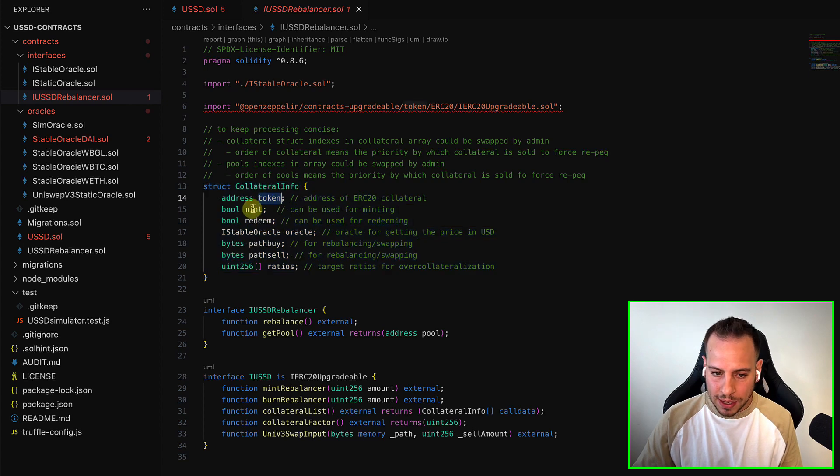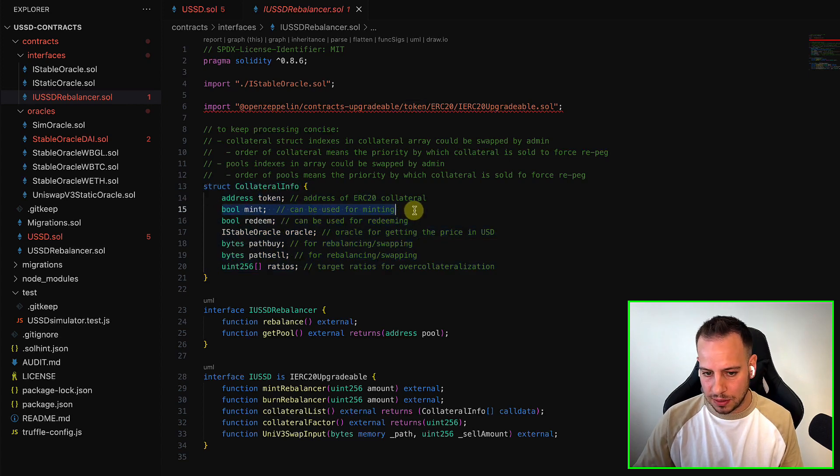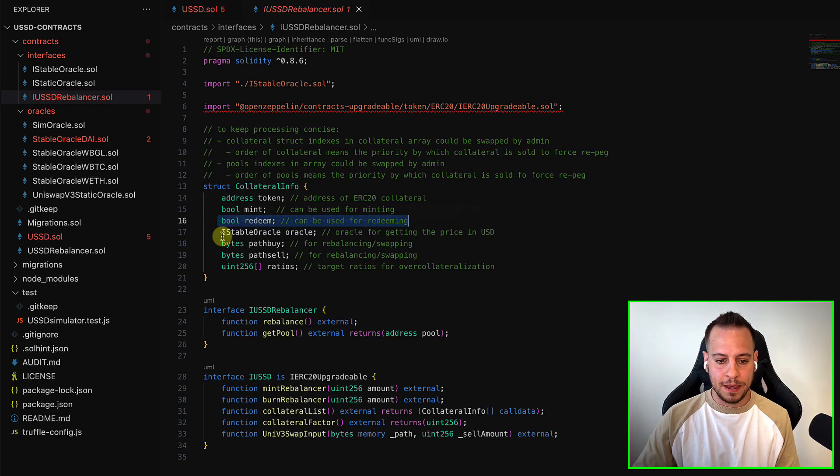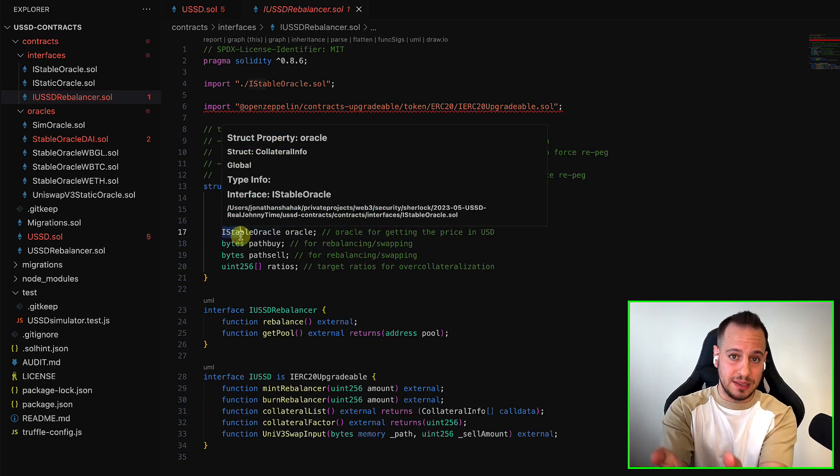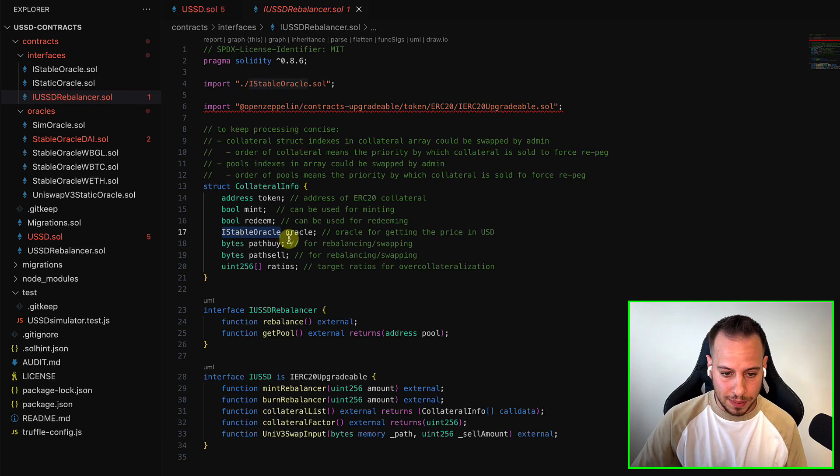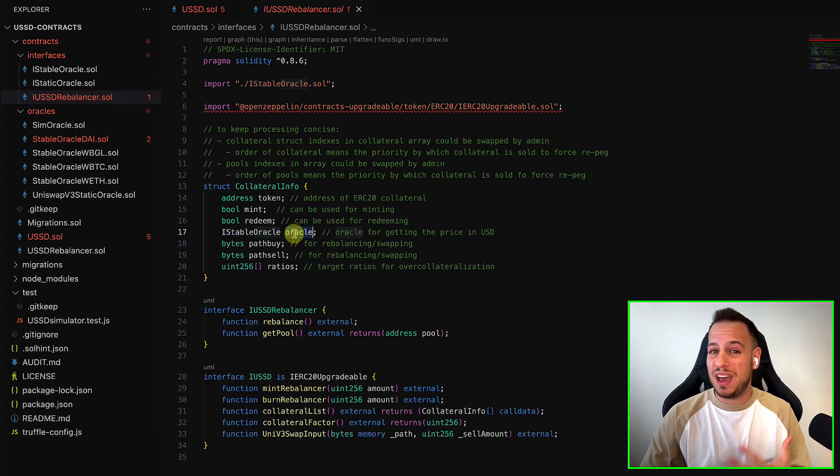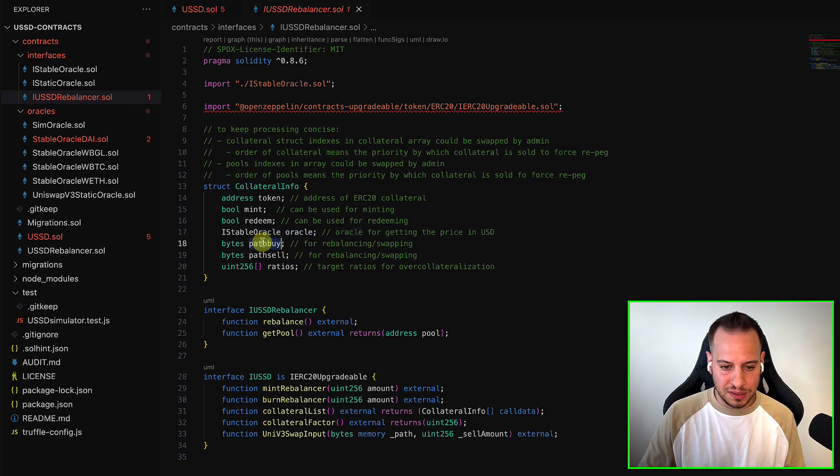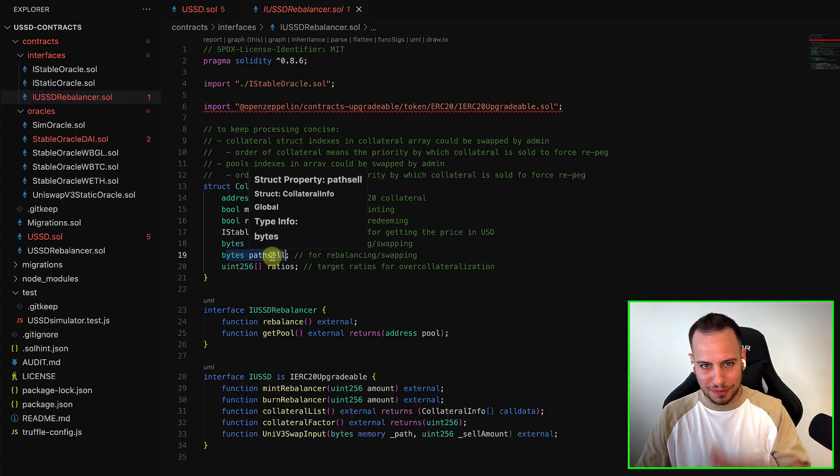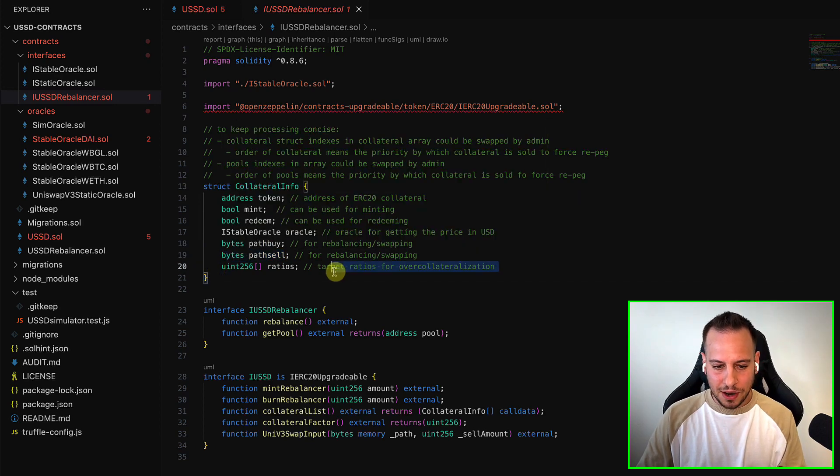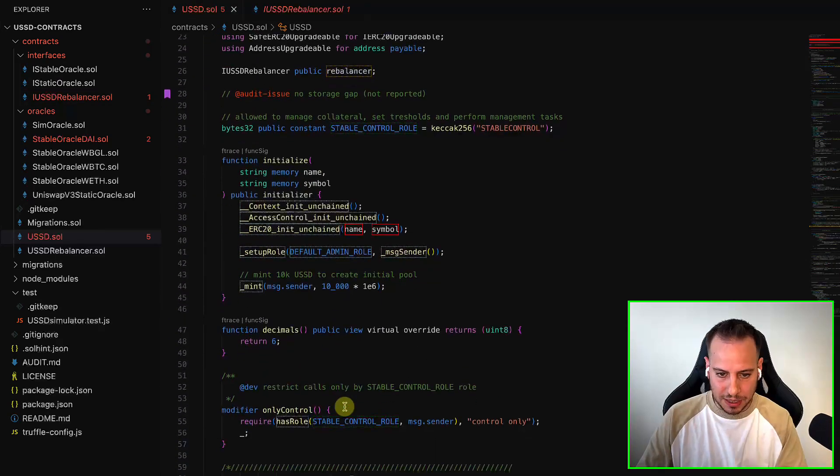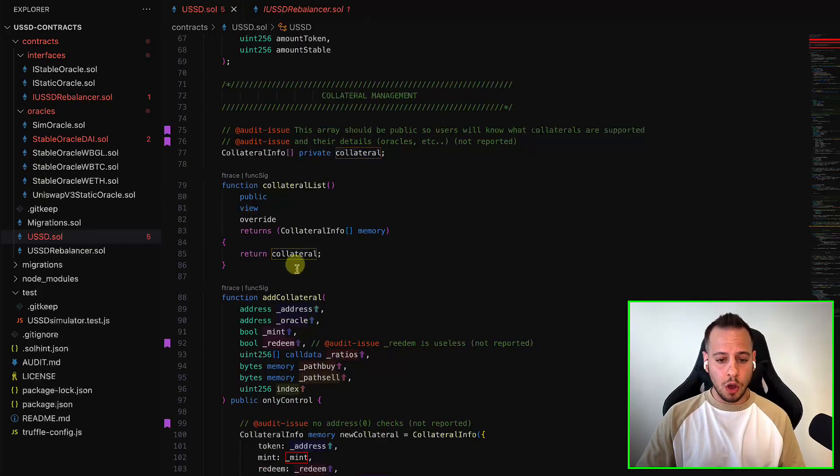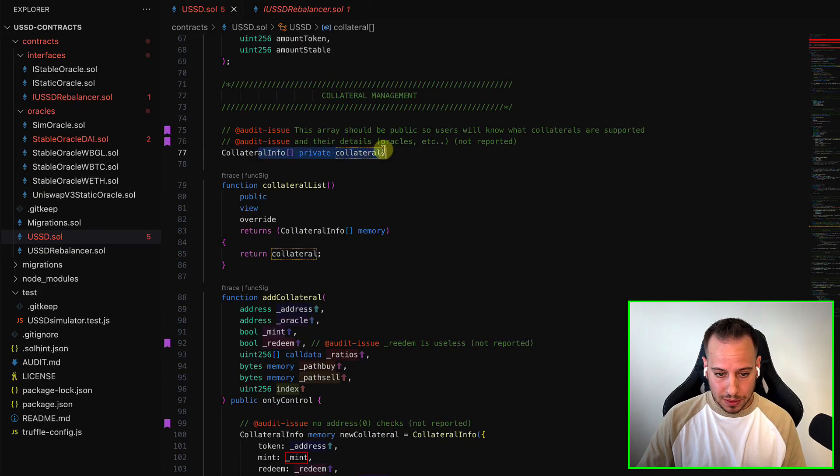To deposit and mint those USSD token, and it has its info inside a struct. The token name, if you can mint with this token, if you can redeem with this token, basically, if you can give USSD and redeem your token and get your token back. The oracle, because for every asset, we need to have an oracle. What is the USD value for this asset? Path buy and path sell, which had a lot of other issues that we'll see in a moment. And ratios. This is the collaterals, and basically, this is the array that holds all the collaterals.